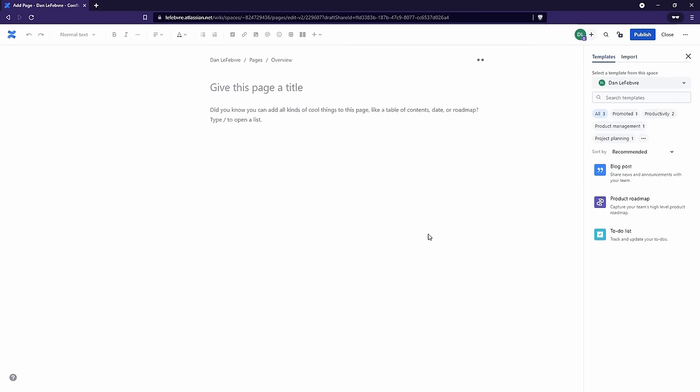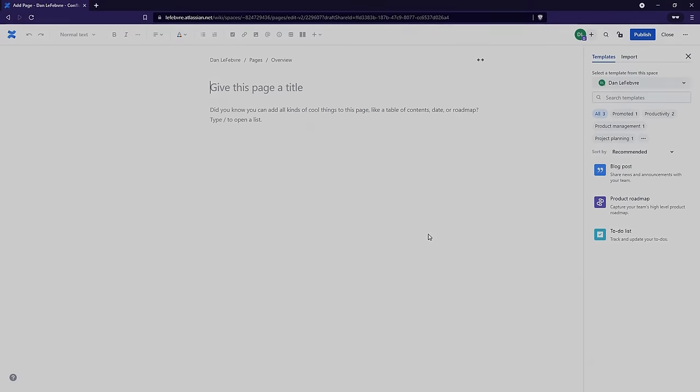So in this video, we learned how to create a new page, how to promote templates or disable them from our space to clean up the list, and how to use a template. We used that to-do list template and published our page. Now in our next video, we'll learn how we can control who sees our personal space in Confluence.